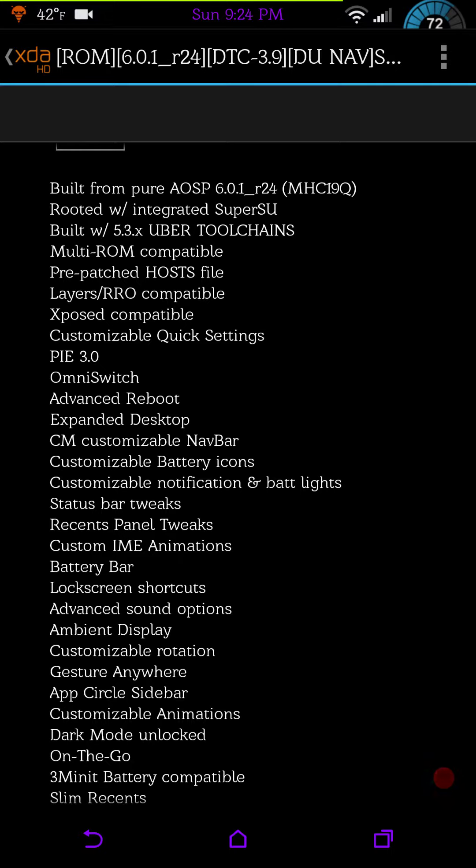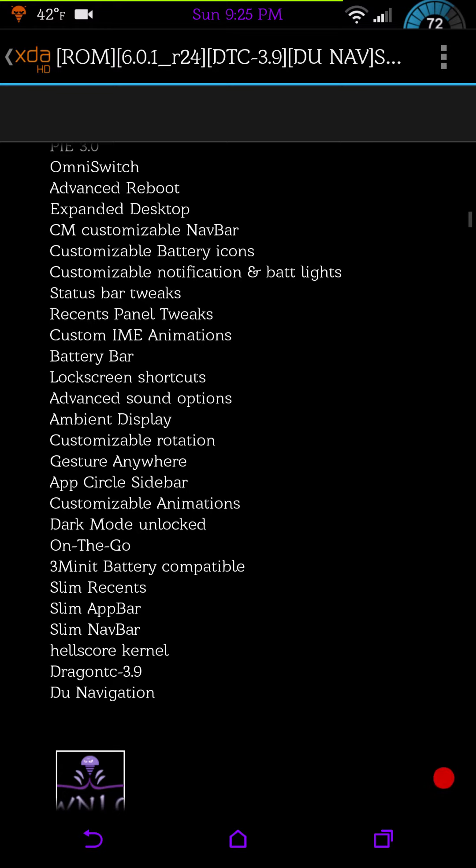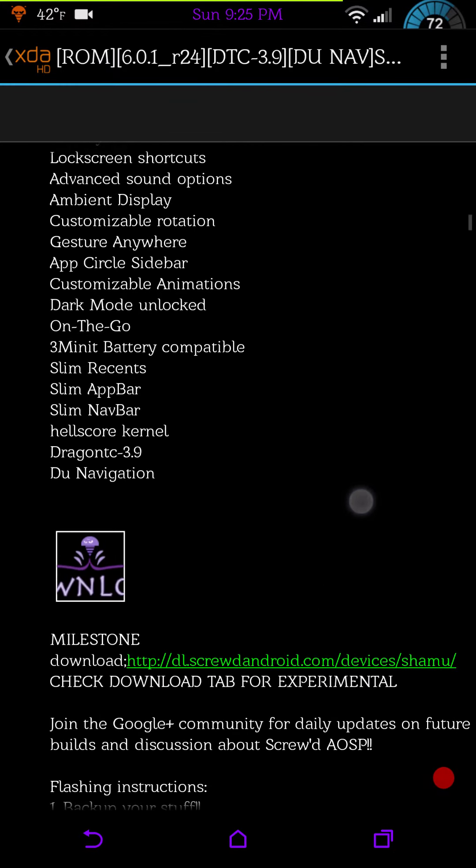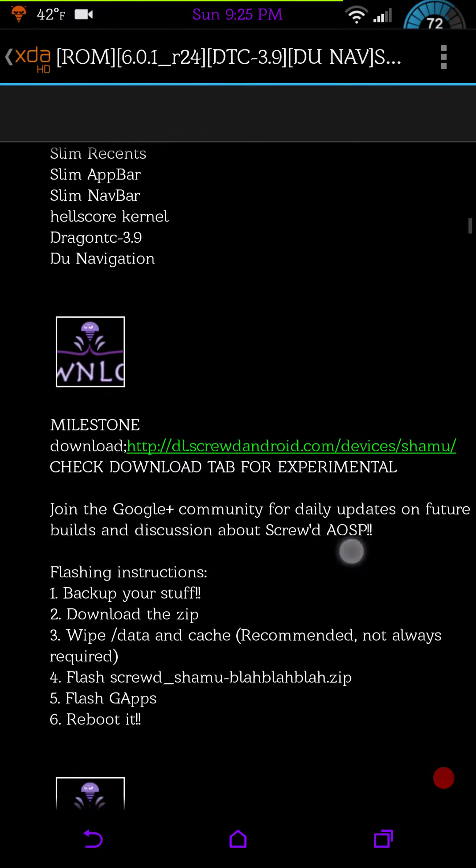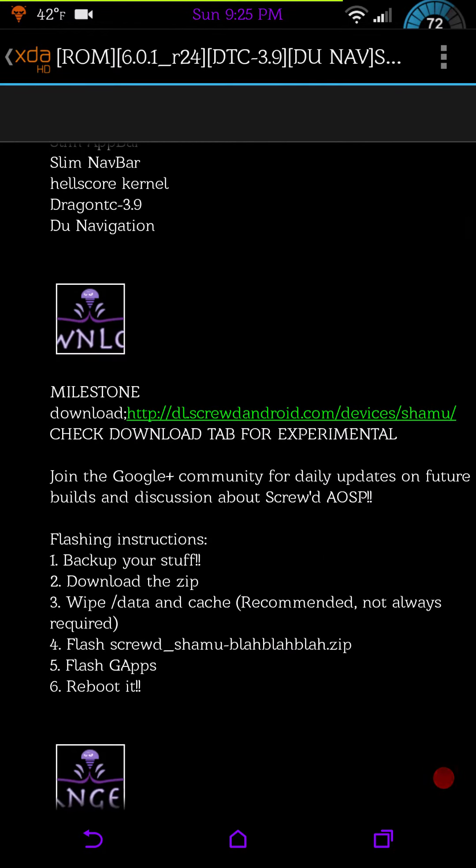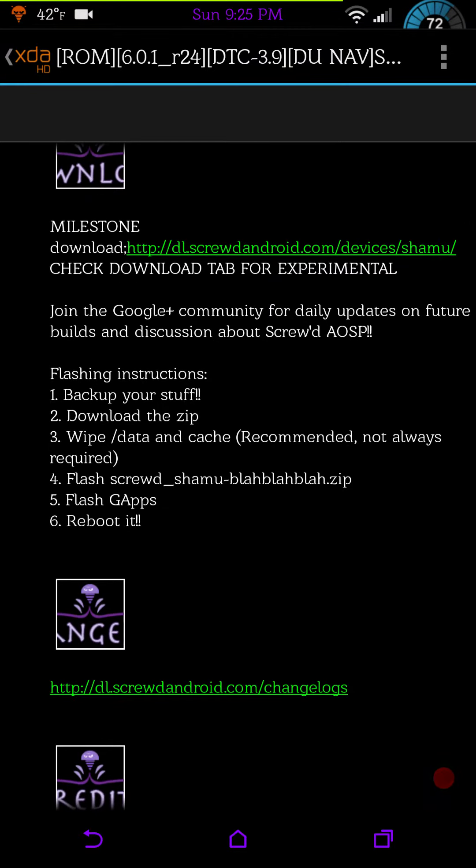It does support multi-ROM which I am running in my primary spot now. It does say layers or RRO compatible, it is not. This is actually built around the CM theme engine.